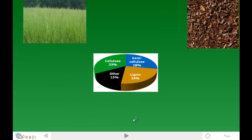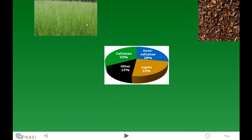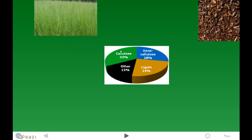If you're looking at more of the typical biomass, such as the switchgrass, it's composed of about 33% cellulose. These percentages change for each plant, but in general: 33% cellulose, 28% hemicellulose, 24% lignin, and 15% of other stuff such as ash or extractives.